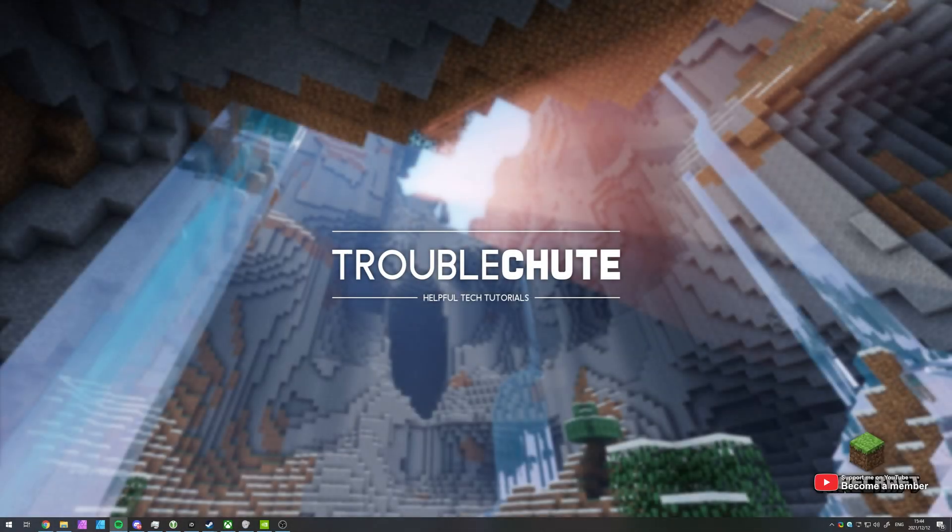What's up? My name is Technobo here for Troubleshoot and welcome back to another video. So in this video,